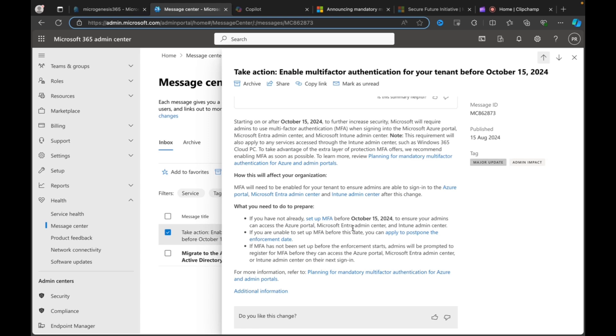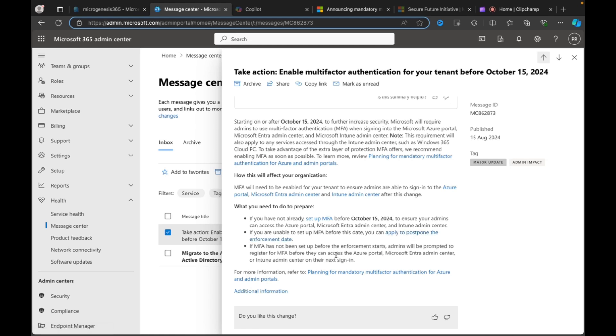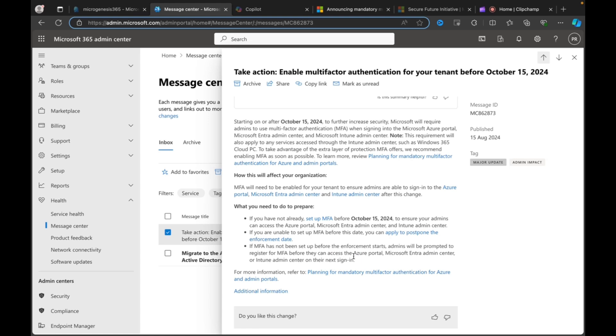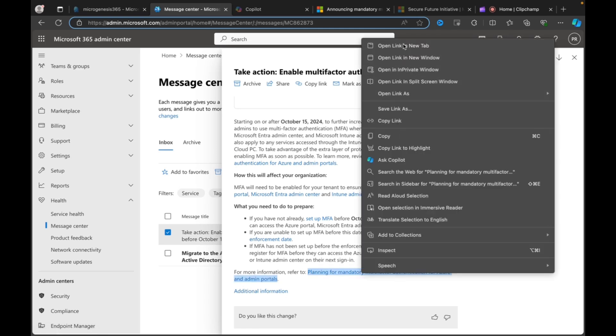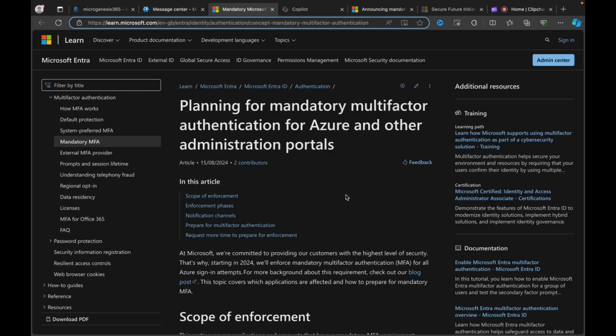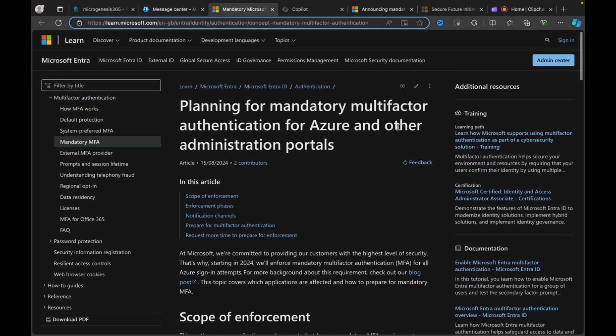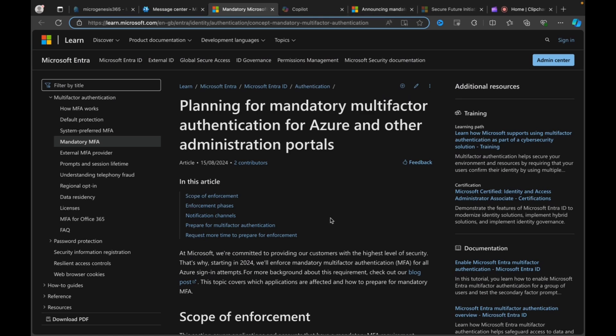What do you need to do to prepare? If you've not already, then set up MFA before October 15th, 2024 to ensure your admins can access the Azure portal and the other portals. If you're not able to set up MFA before this date, you can apply to postpone the enforcement date. So, there is a way to postpone it. But if you're going to do this, don't just postpone and ignore. Make a plan to get this done. And, ideally, don't postpone it. If MFA has not been set up before the enforcement starts, admins will be prompted to register for MFA before they can access the Azure portal, the Entra Admin Center, or the Intune Admin Center before the next sign-in. So, that to me sounds like it's not going to completely lock you out. It's going to mean that you can't proceed unless you register for MFA, which at least is good.